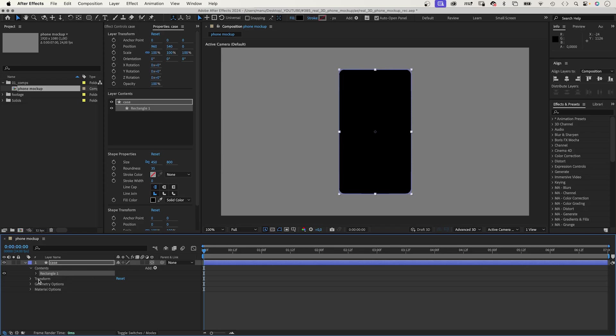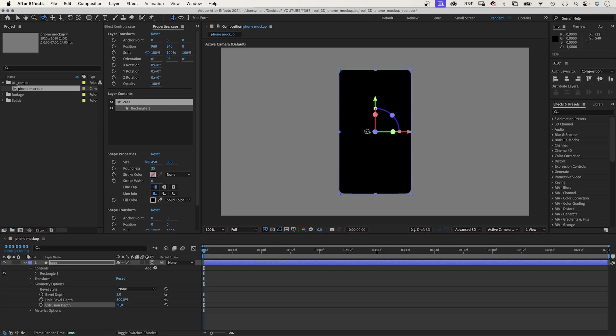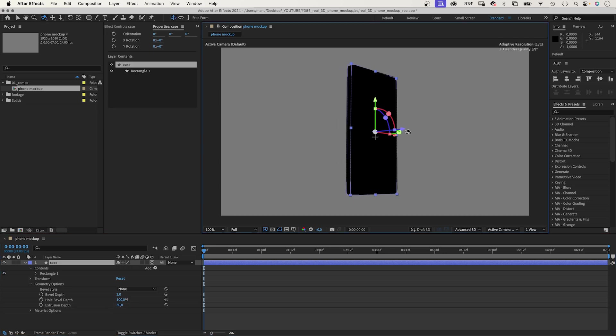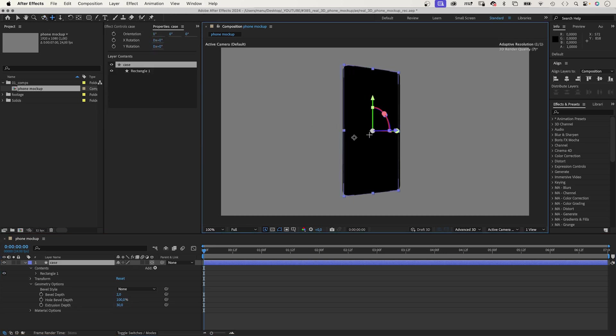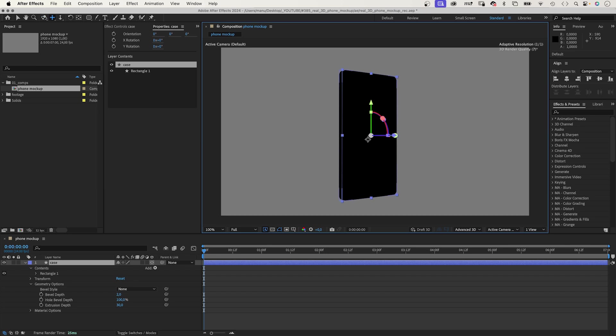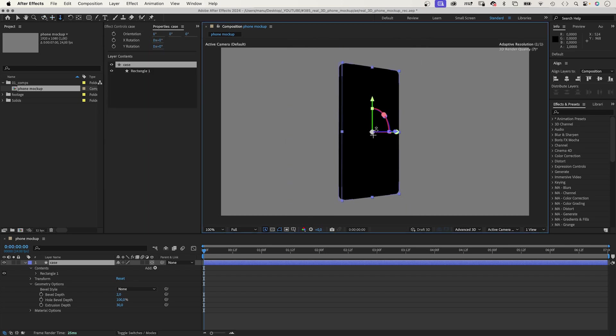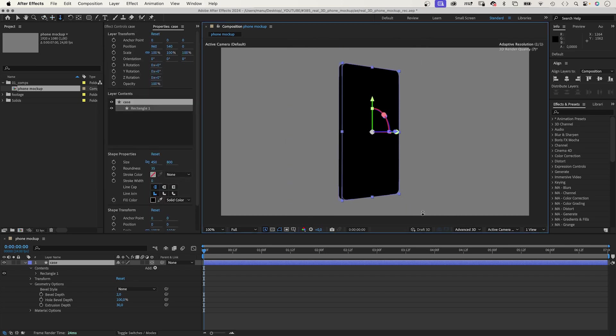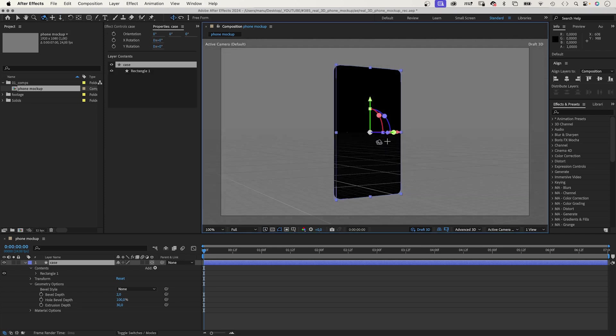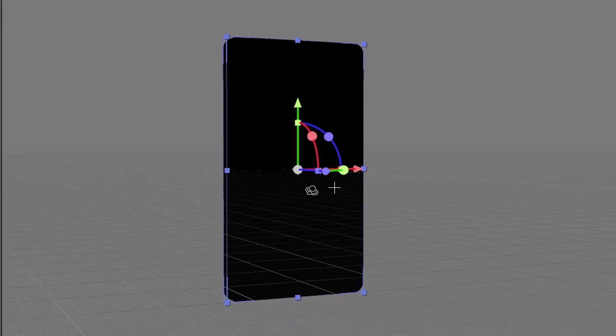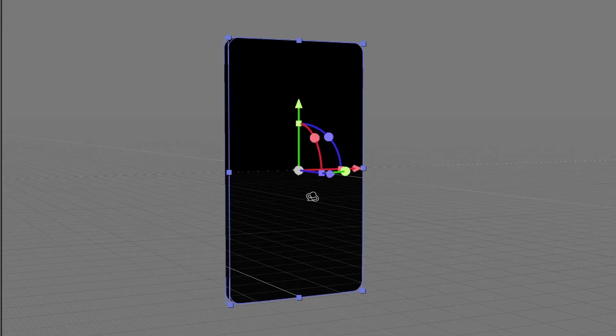You get two new groups here. Geometry options, you can bevel the edges, and extrude the shape. Let's do that, 30. As soon as you use 3D layers, you have new tools available here. To easily rotate, move, and scale the scene. If you activate Draft 3D down here, you also get a grid. And, it gets you a low quality preview, that doesn't take as long to render. That's very useful when working on a scene.